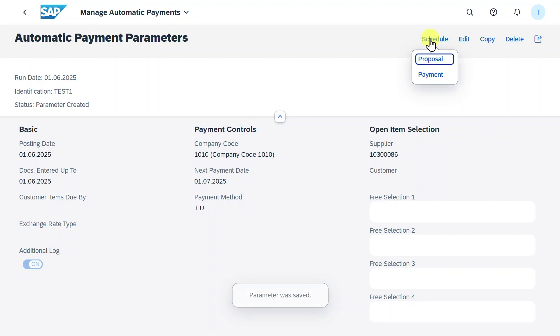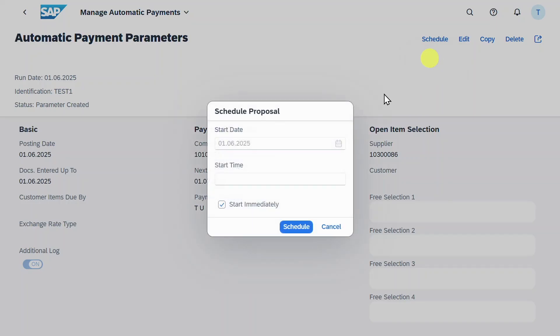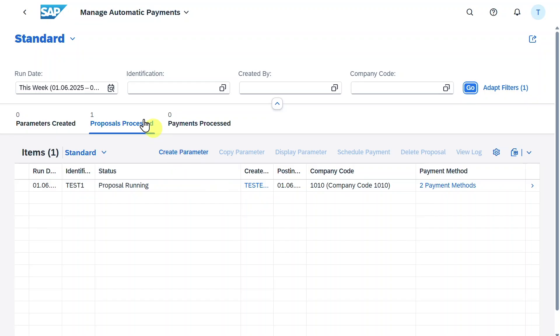Click on schedule, proposal, start immediately and schedule. We can see one proposal was created. Let's navigate into this one.